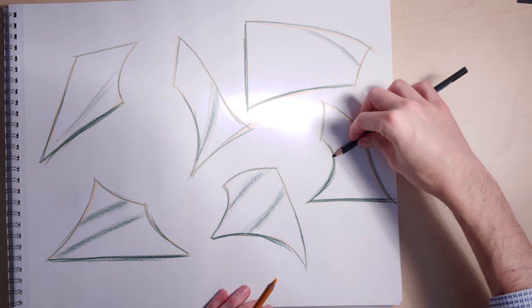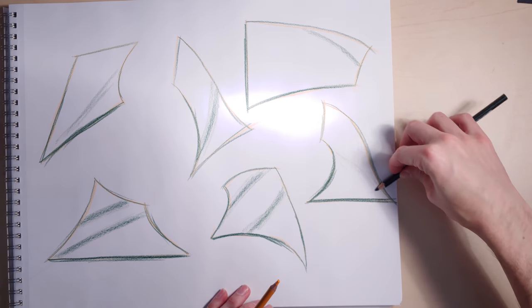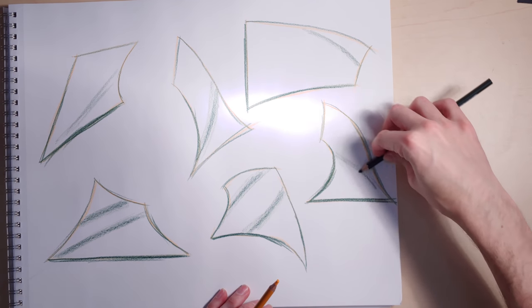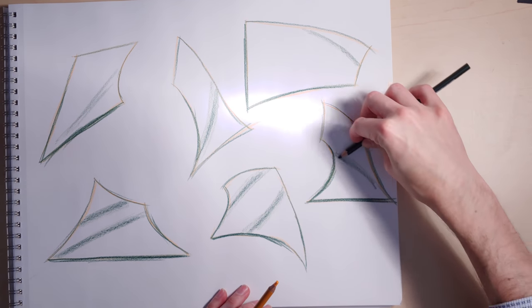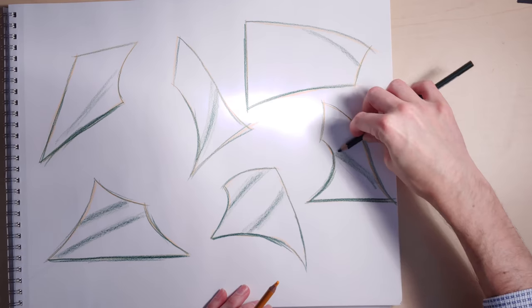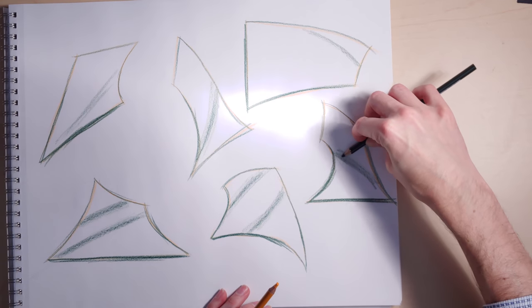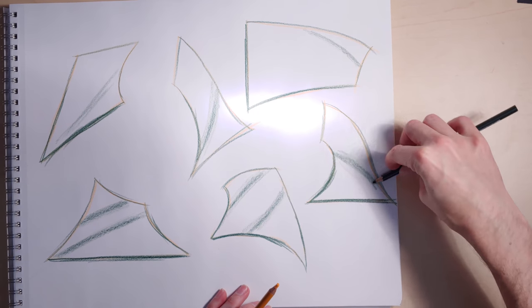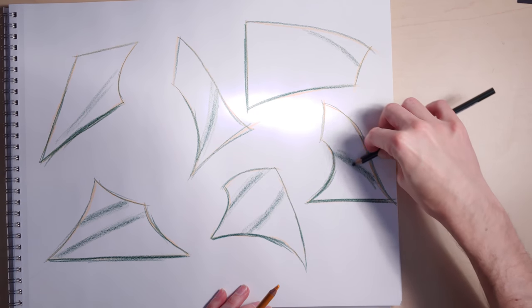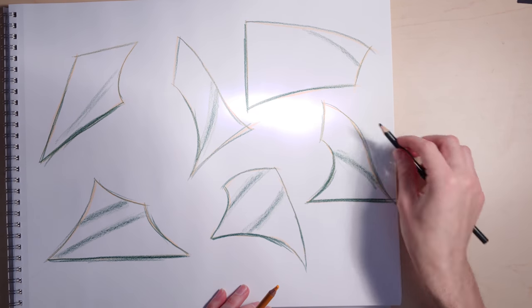And again, this one's kind of almost a quarter twist. I'm thinking, where does that quarter twist happen? It kind of starts around there and continues on backwards.